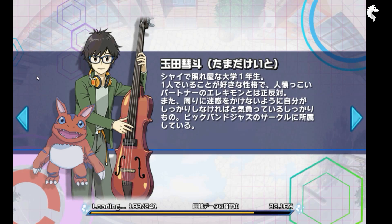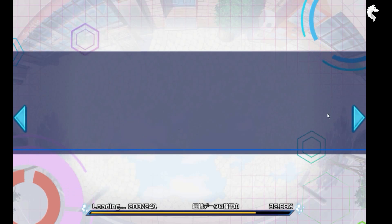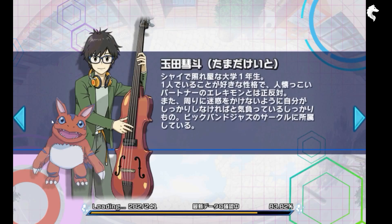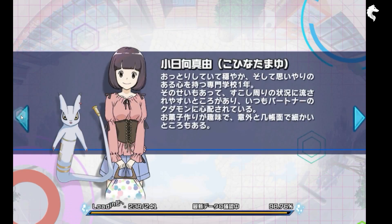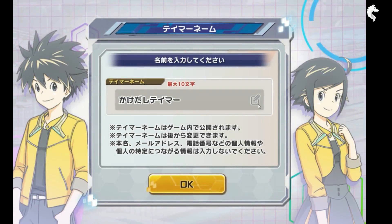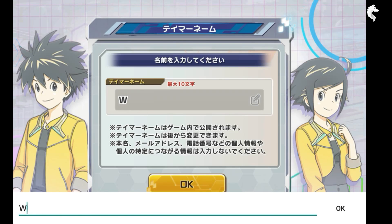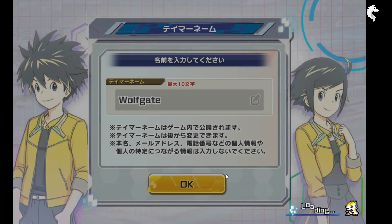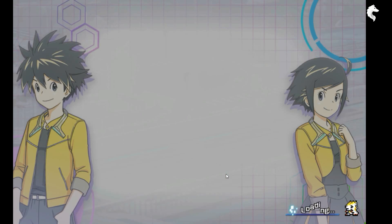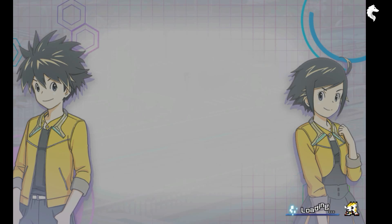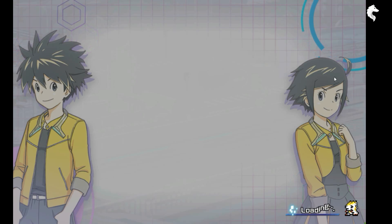We cut the intro cutscene and we're back. Let's enter our name — 'Offgate'. Click OK and confirm. We have a choice between a girl and a boy.